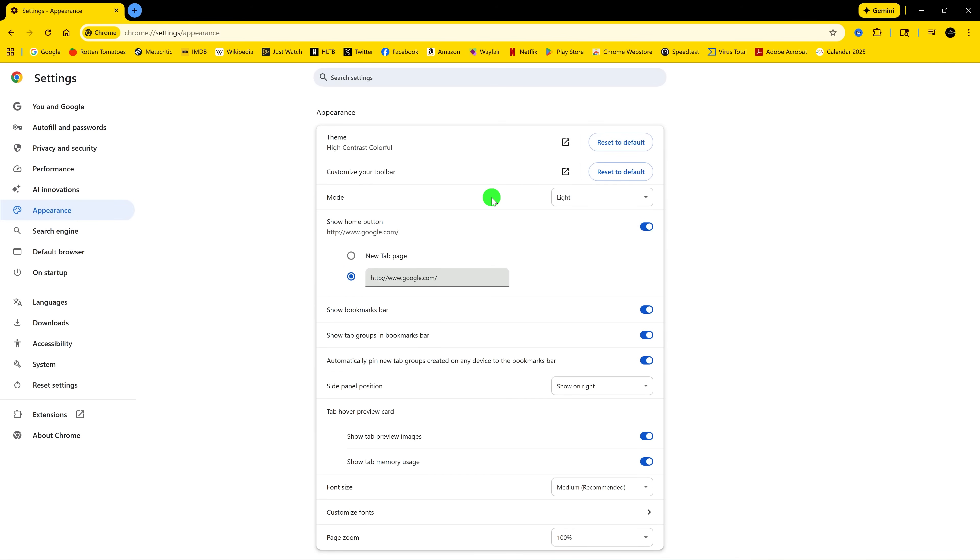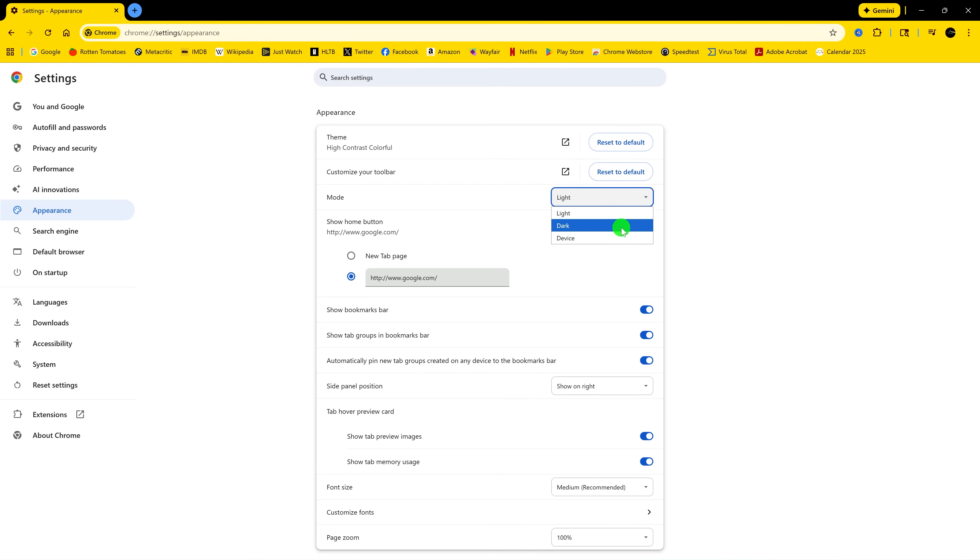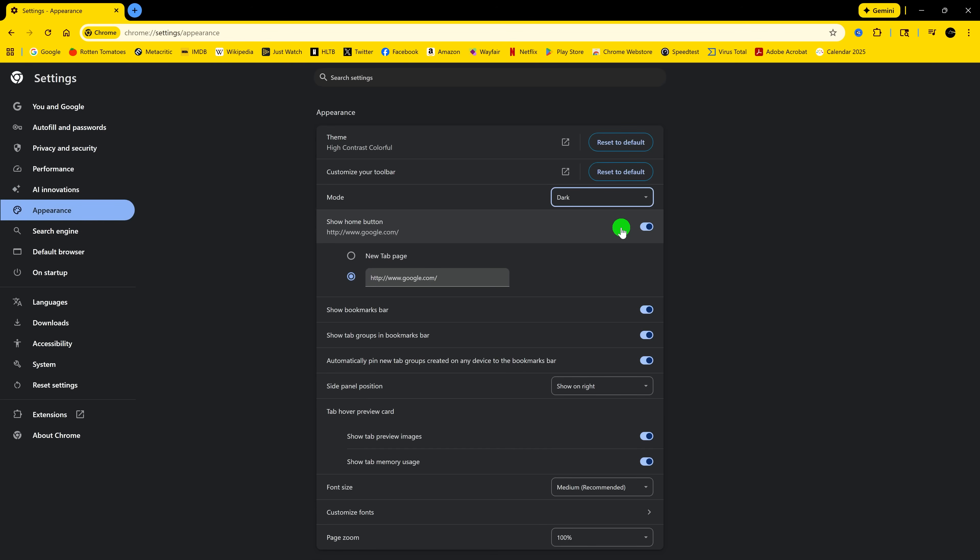Then here on the right, for Mode, click the drop-down. Choices are Light, Dark, and selecting Device will use what you have set for your operating system. In this case, select Dark. And as you can see, that is so much better.